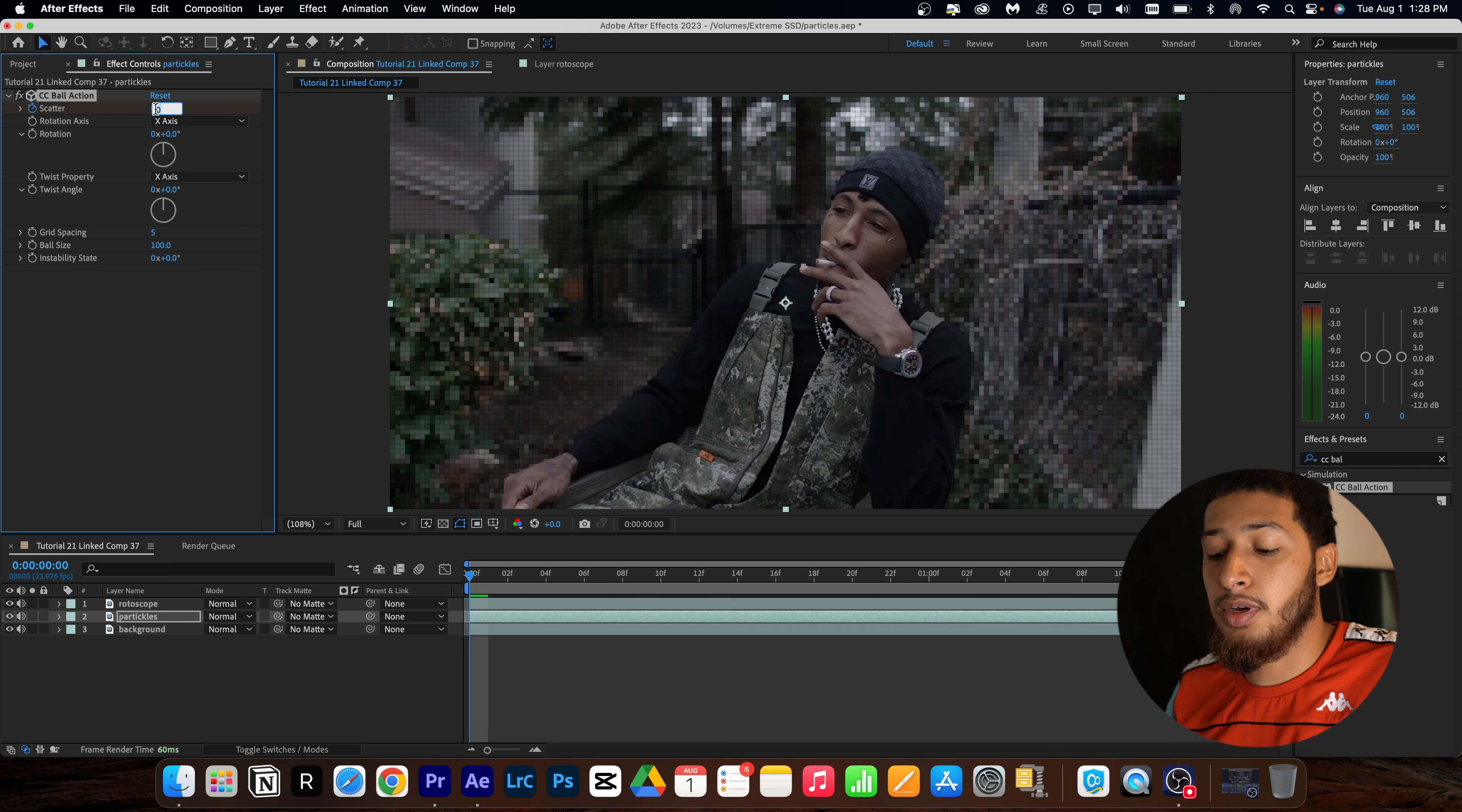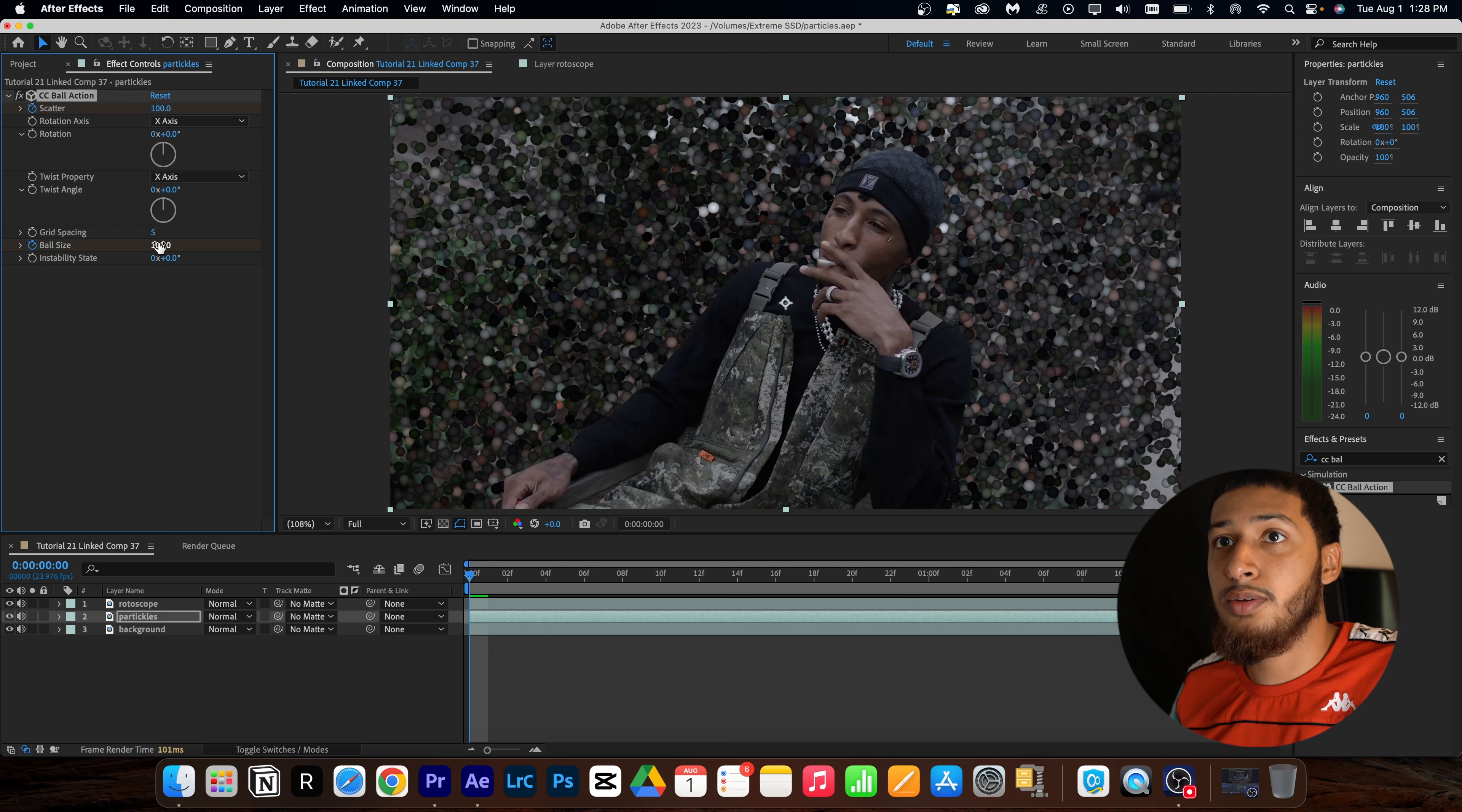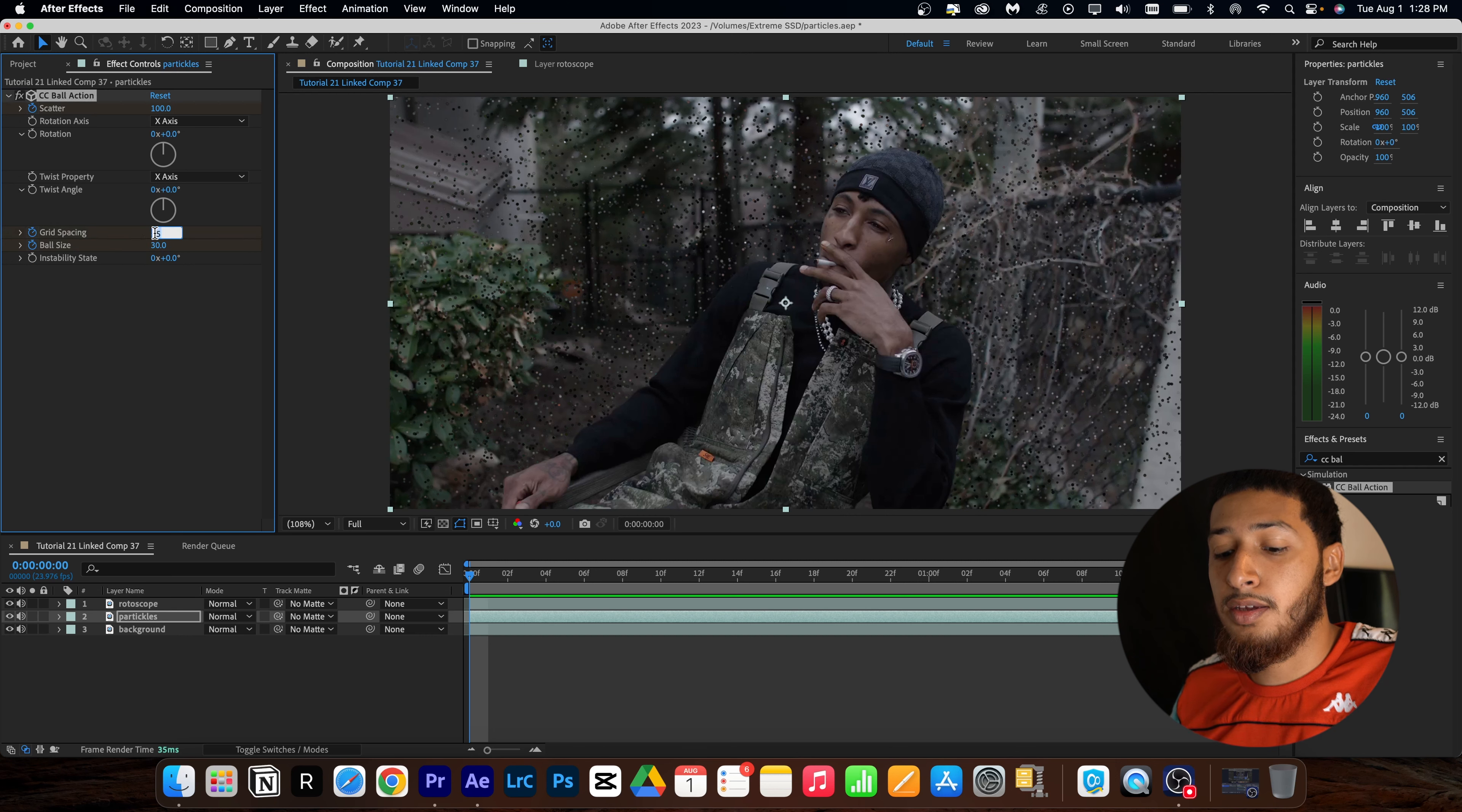So now that I have rotoscoped my subject, I'm just going to go to my particles layer. So now I'm going to just go to my effects and presets and type in CC Ball Action. And here I'm going to make sure that I'm at the beginning of my clip.